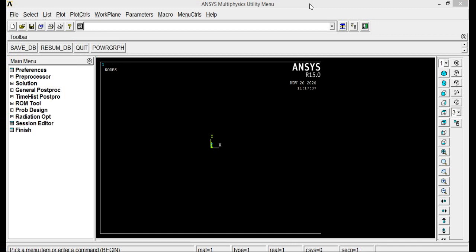Good morning one and all. I am Udesh Sri, working as assistant professor in the department of mechanical engineering in St. Peter's engineering college. In today's class, let us do a stress analysis on a plate with circular hole.